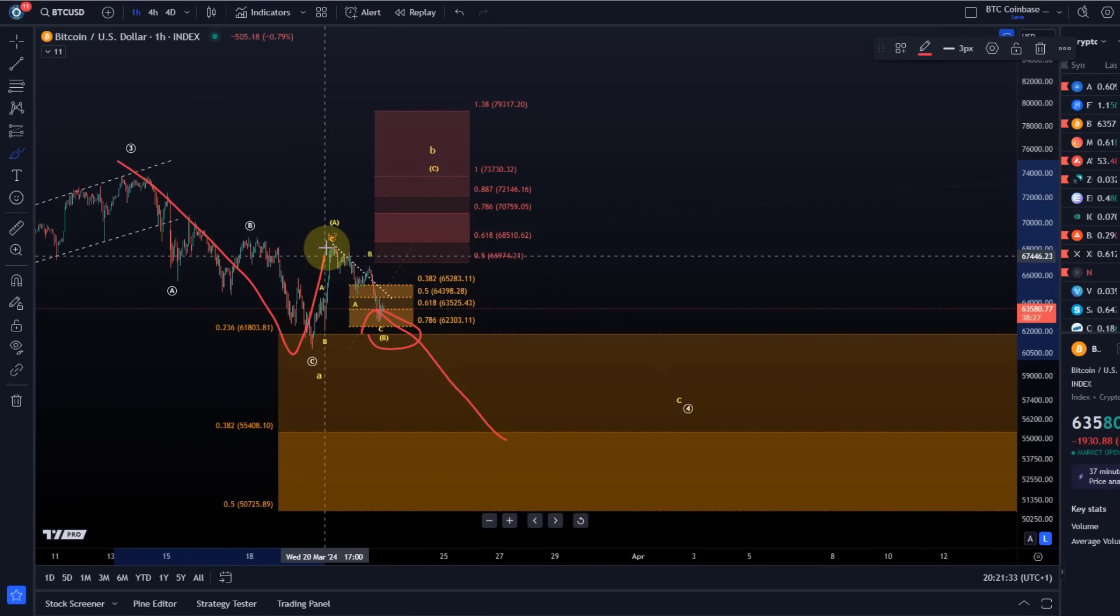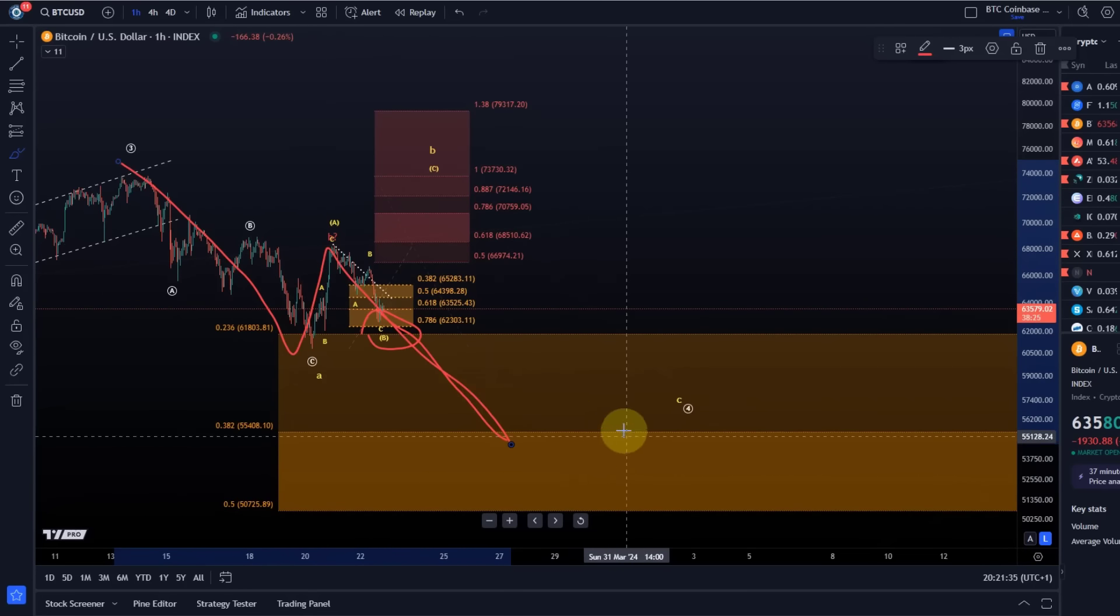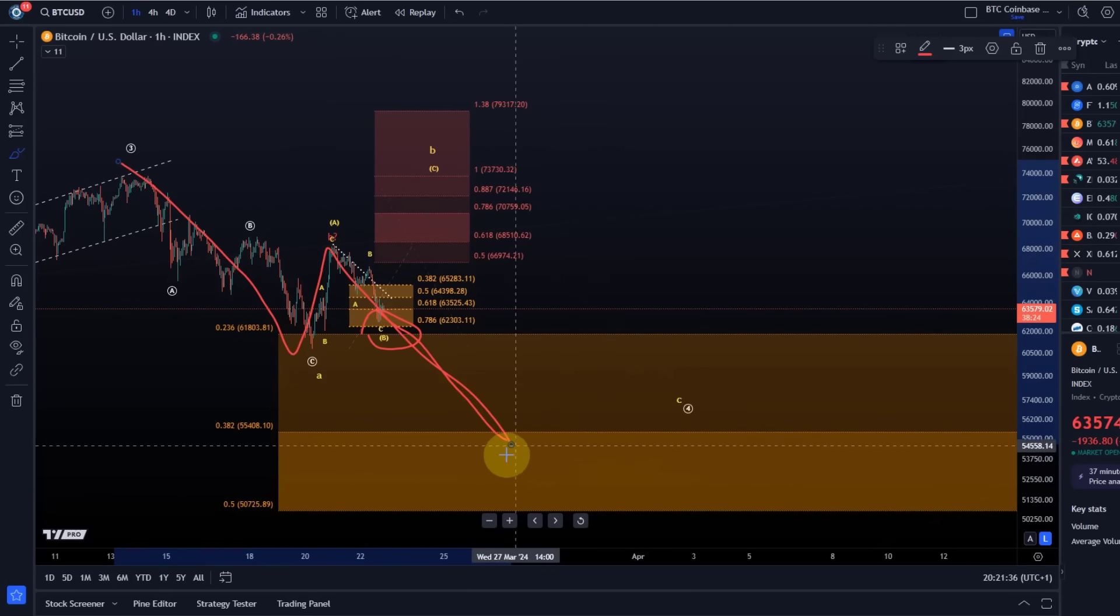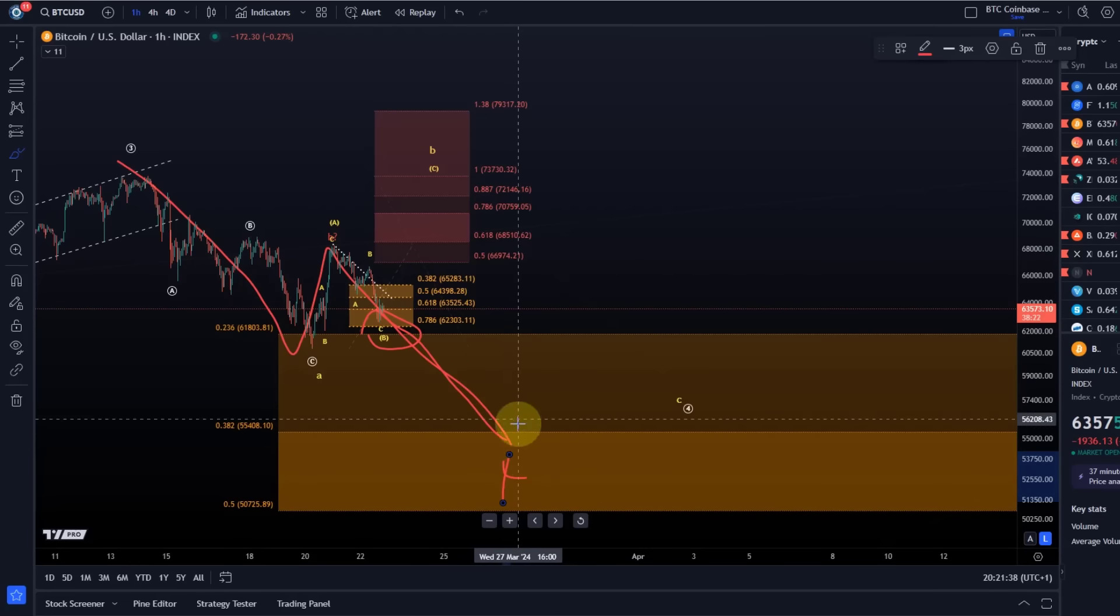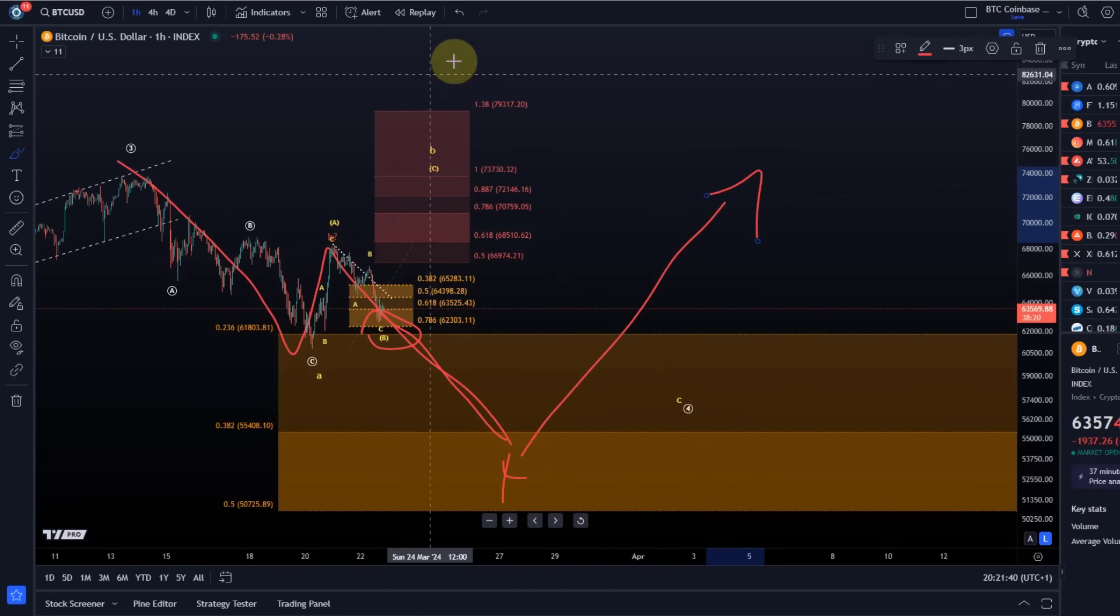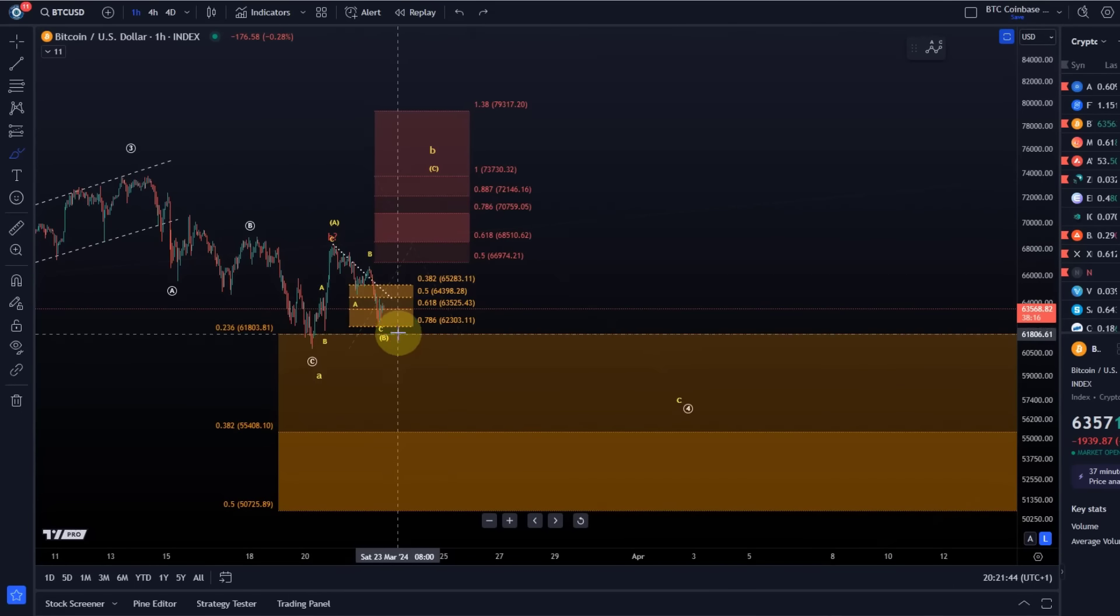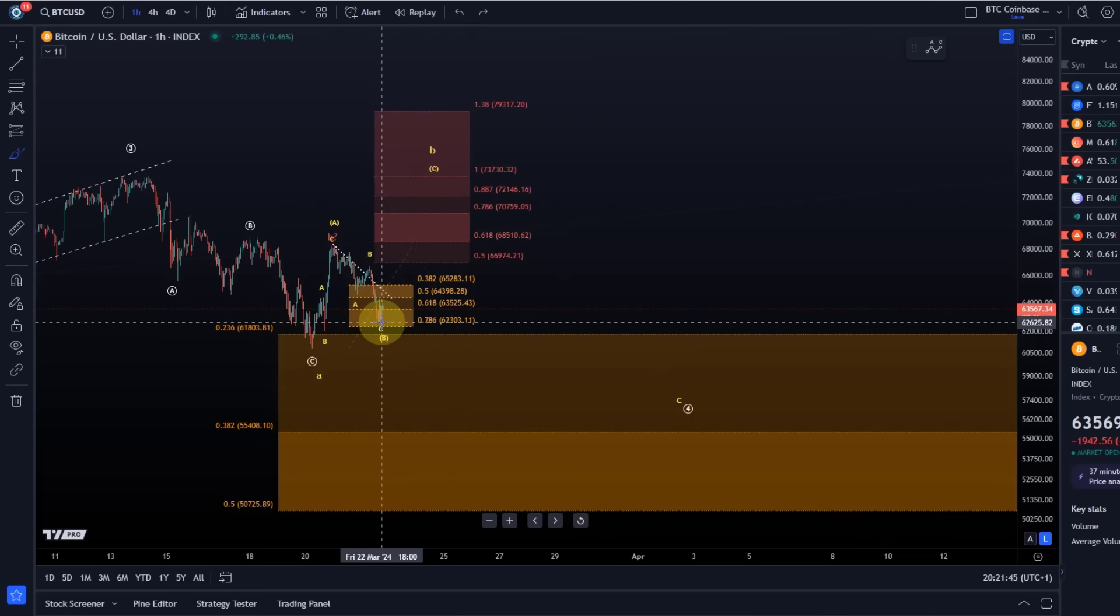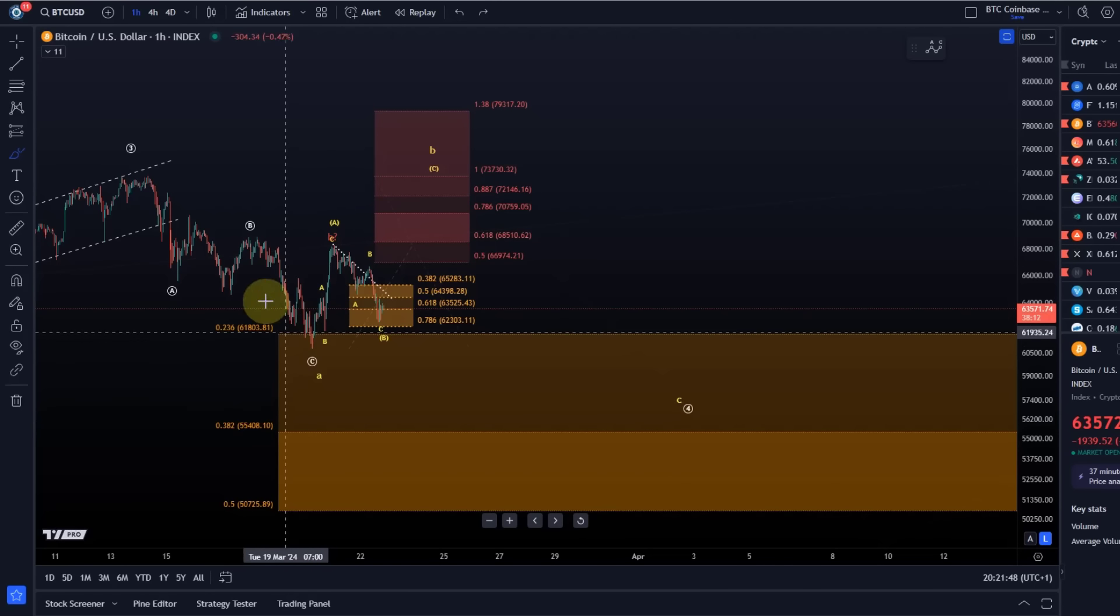Then it is a larger ABC and wave four will finish somewhere here, and then we can carry on with that uptrend in wave five. If we see a bounce from here, and that is very much what I would prefer,